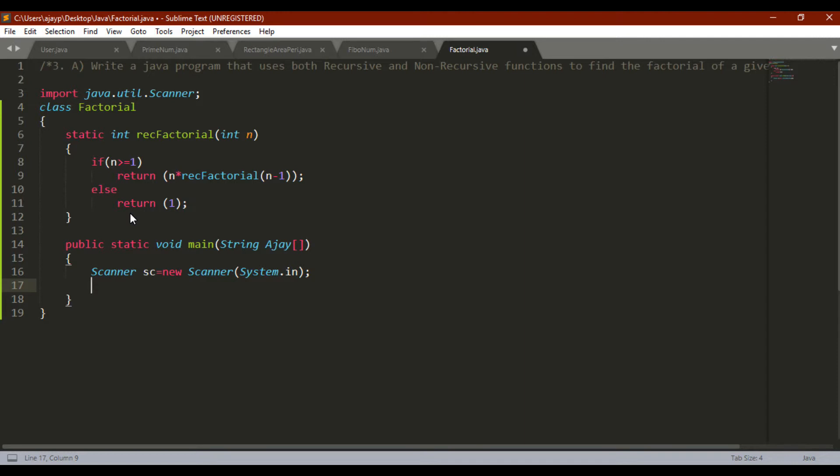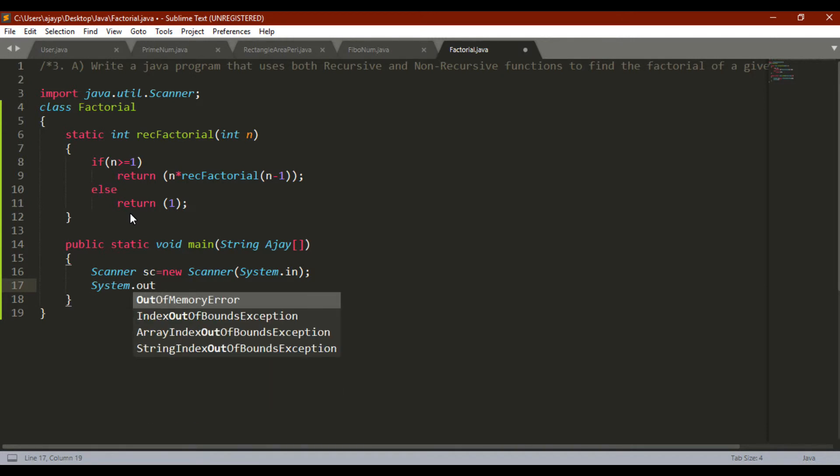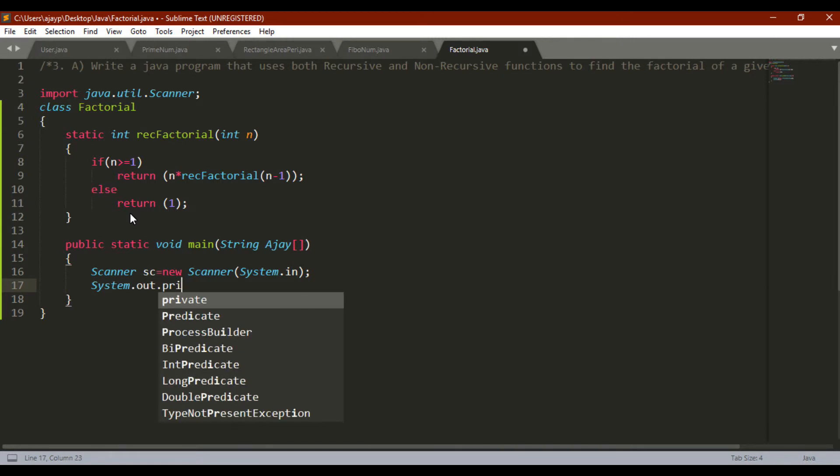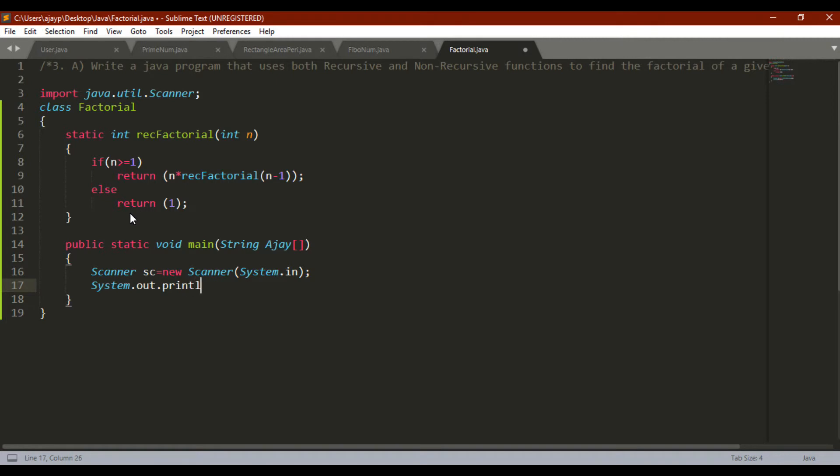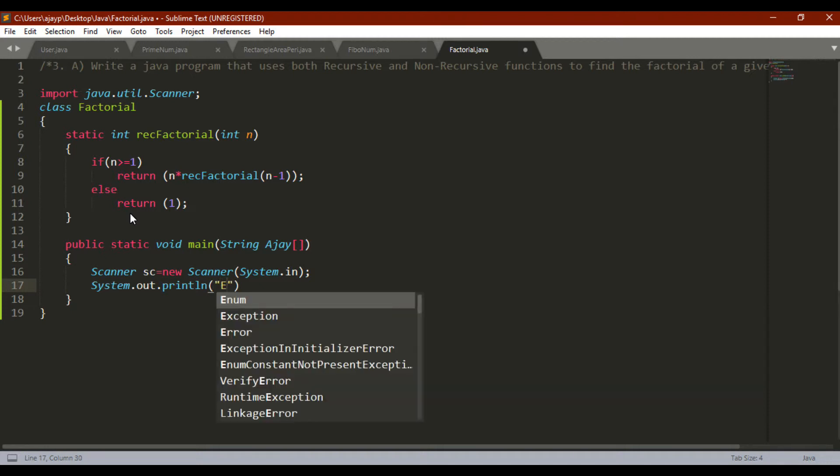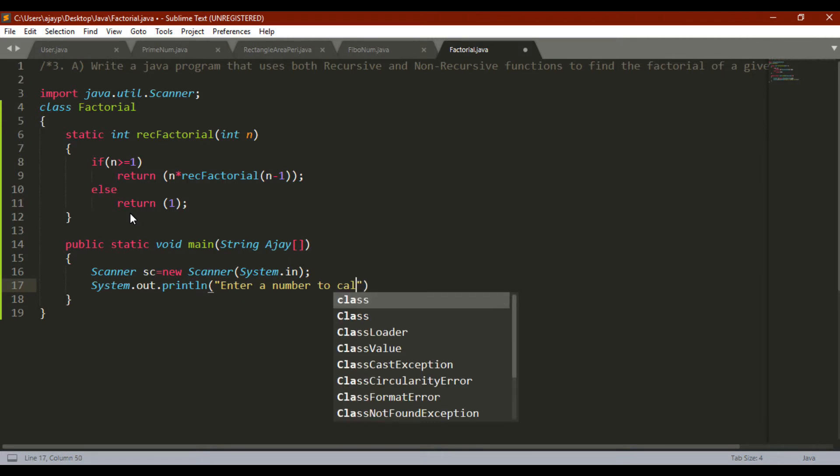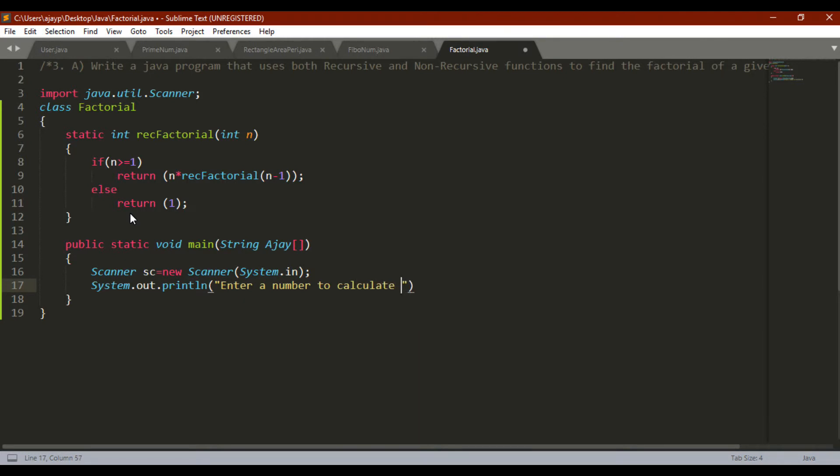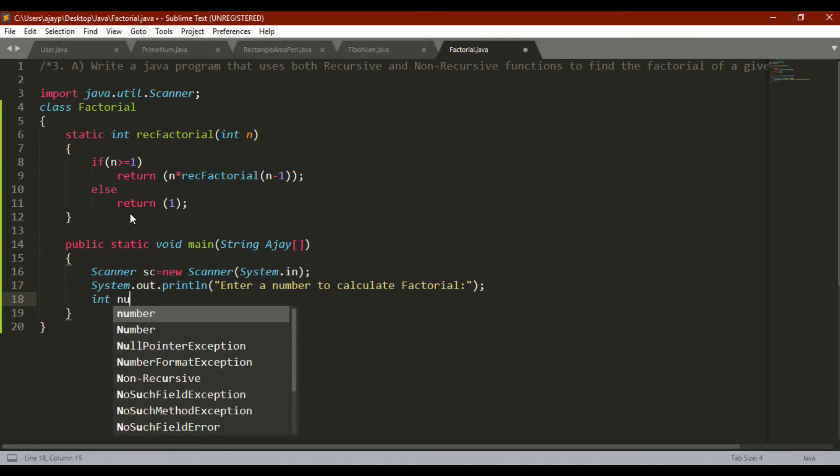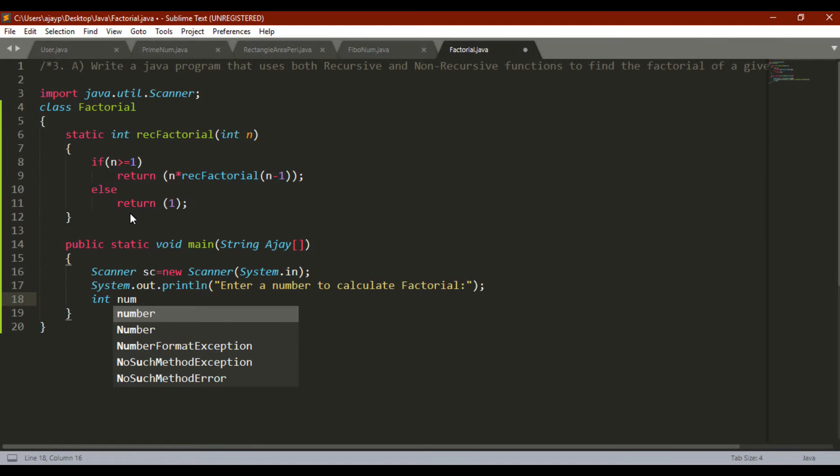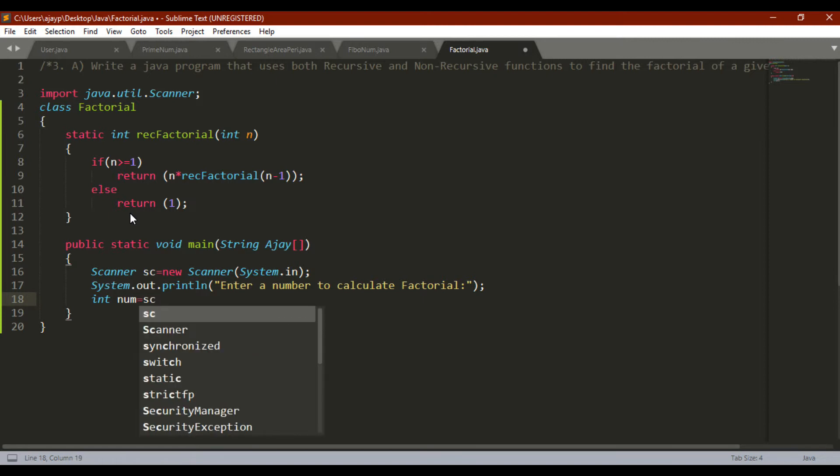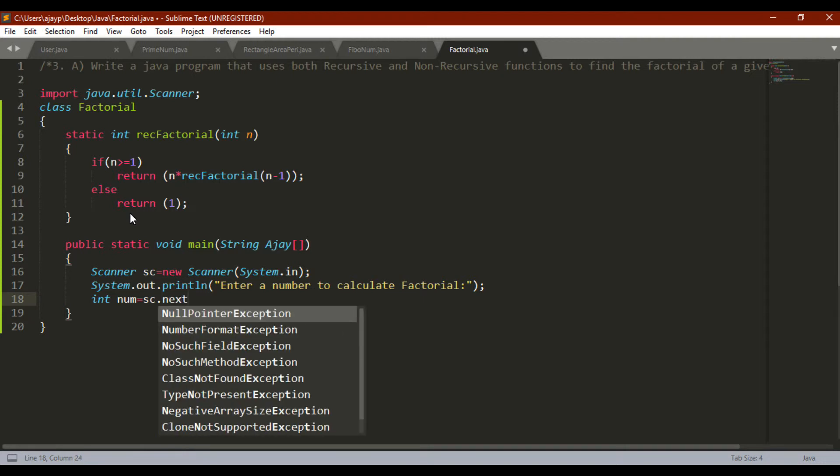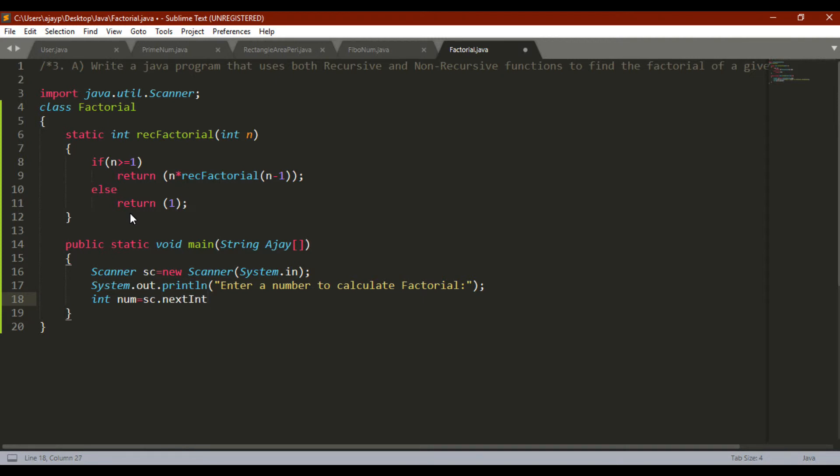Then I am going to print one message on console. What message? If you are thinking I am going to print message for entering the data, then of course you are 100% right. Enter the number to calculate factorial. This is the message I am printing on console for user. So user can easily understand for what the console is written. I am declaring one variable int num and I am reading the data using sc.nextInt.